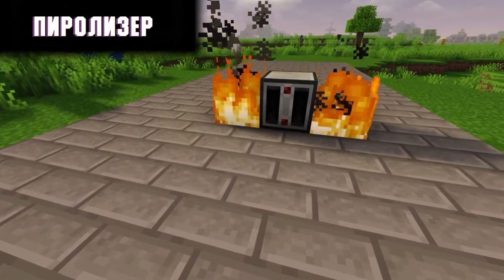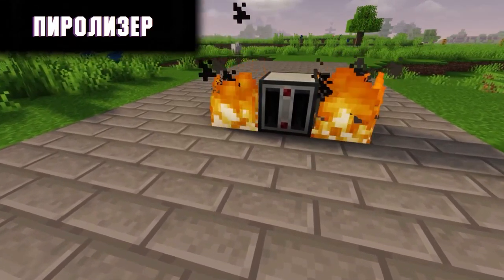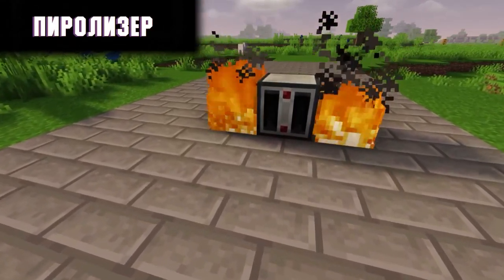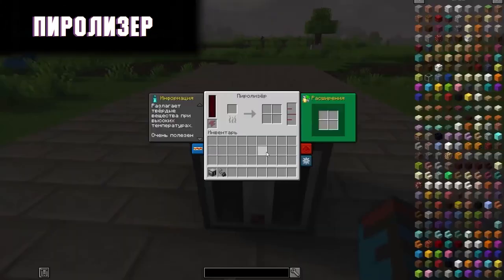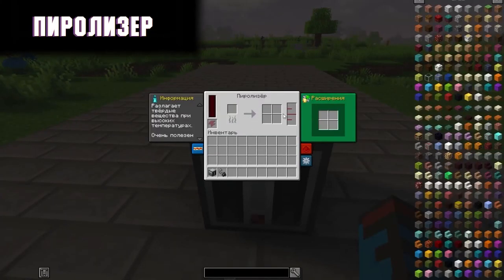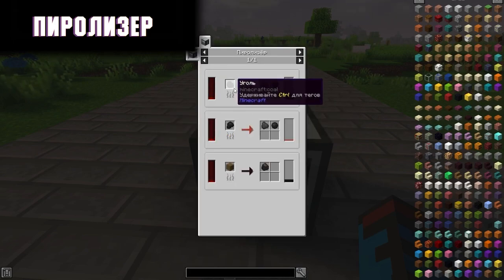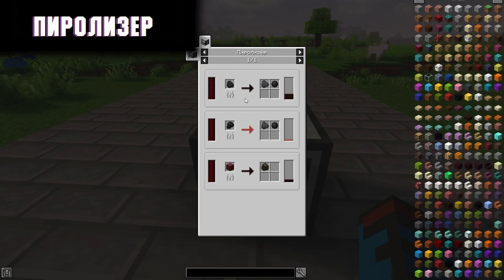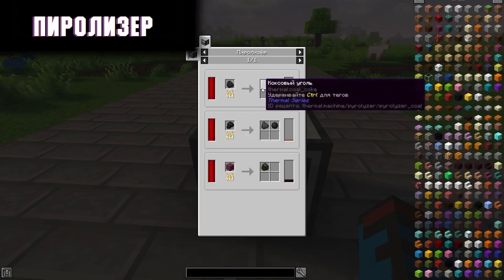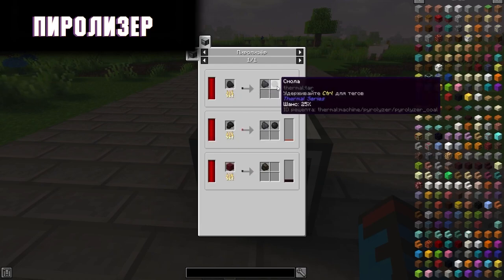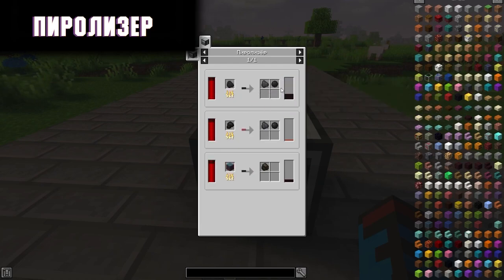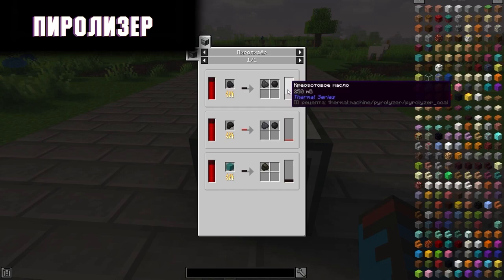Pyrolyzer. This mechanism burns some items, allowing you to get others. For example, from some items you can get other items and liquid at the outlet. Throwing ordinary coal, when it is overcooked, you will get coke coal, with some chance of resin and creosote oil.